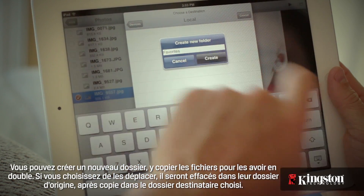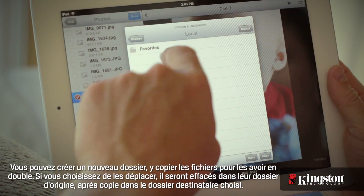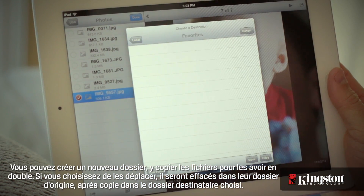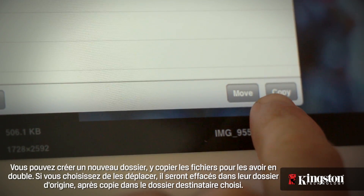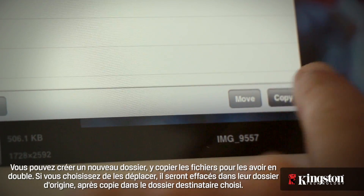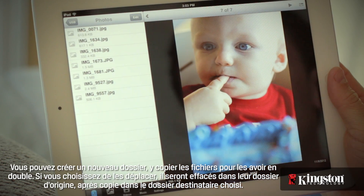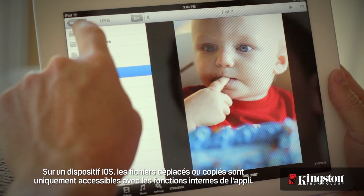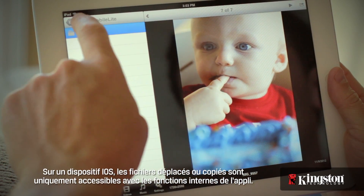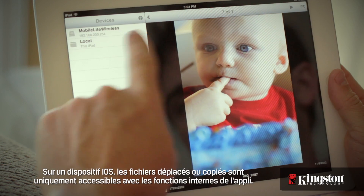You have the option to create a new folder to stay organized, copy to duplicate the files to the new location, or move to remove them from the current location and place them in the destination. On an iOS device, the files moved or copied to Local can only be accessed from within the app.